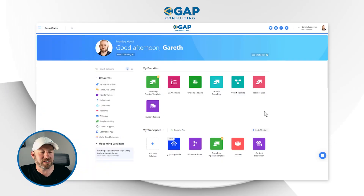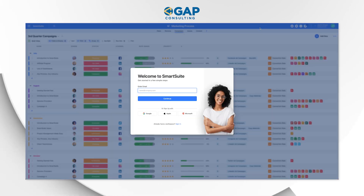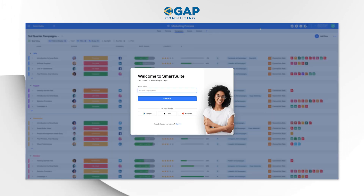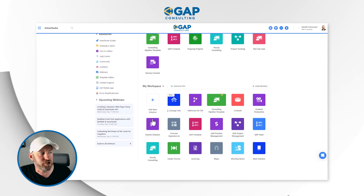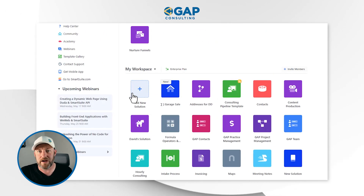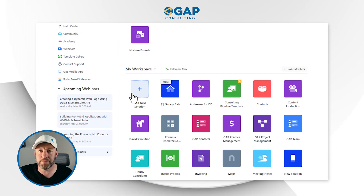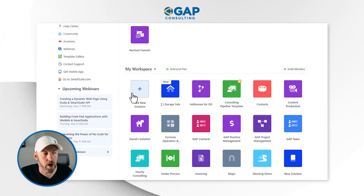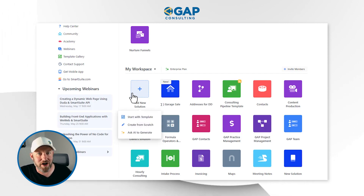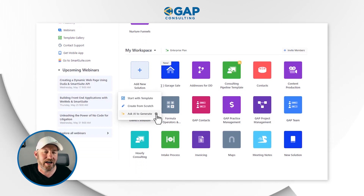First and foremost, come into your SmartSuite account just like this. If you're not already a SmartSuite user, grab our link wherever you found this video and you'll get started on a free trial. All I'm going to do is come down to creating a new solution. It used to be that I had two choices: check out templates in the library, or build something from scratch. But now, thanks to access to this new feature, I've got a third option: ask AI to generate.